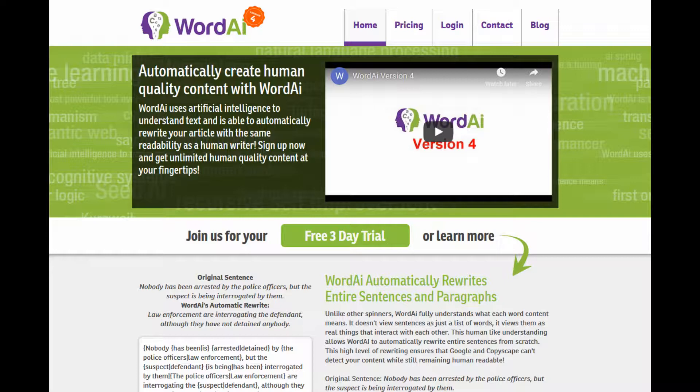Now let me be clear here. I'm not advocating that you steal someone else's content and just spin it as your own. In fact, I don't recommend you just take the output from Word AI and post it on your site as is — you're not going to rank very well in the search engines that way. Think of Word AI as your starting point. You still need to massage the content, add your own viewpoints and make it your own. However, using Word AI can definitely speed up your content creation process.